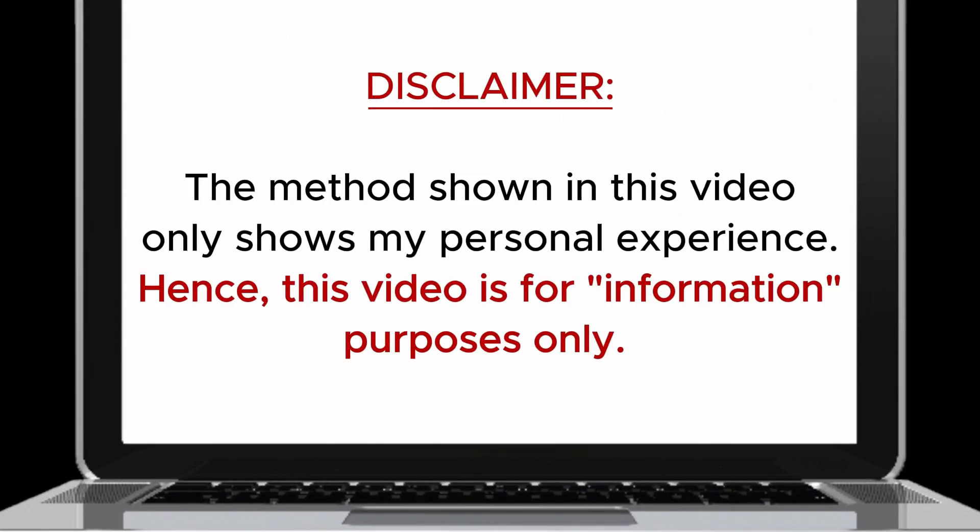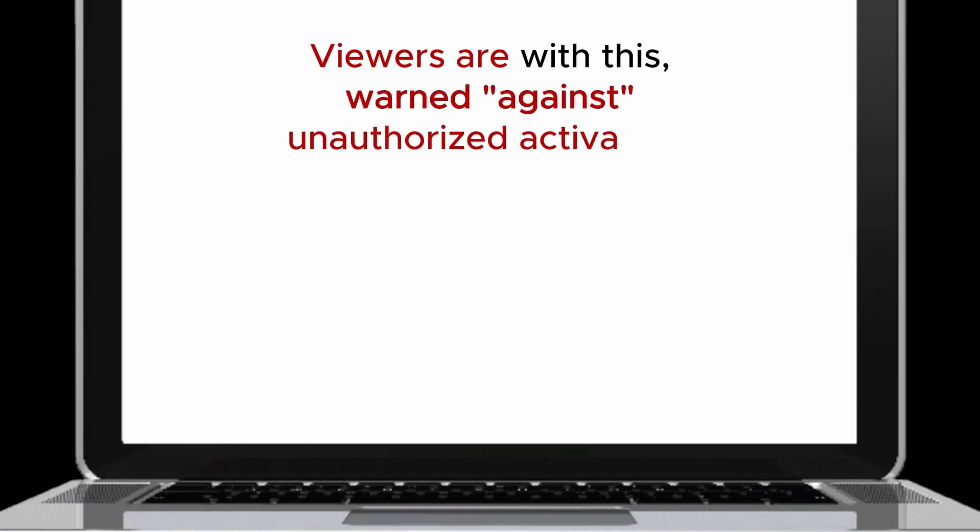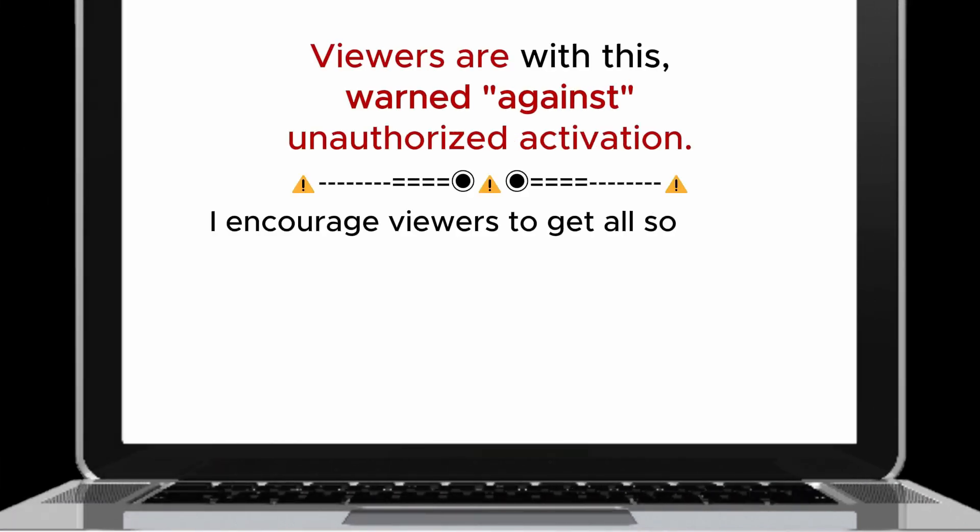Before I continue, it's important you know the method shown in this video only shows my personal experience. Hence, this video is for information purposes only. Viewers are warned against unauthorized activation.